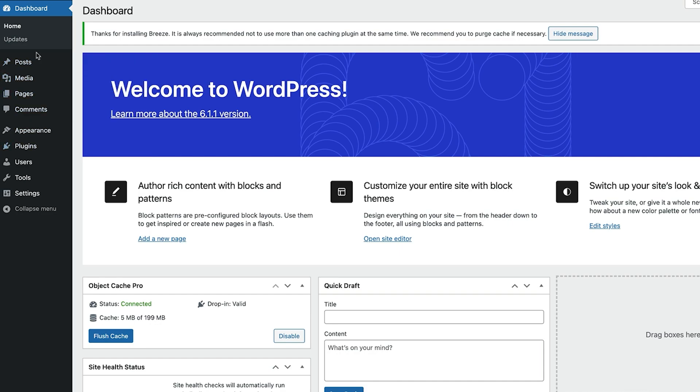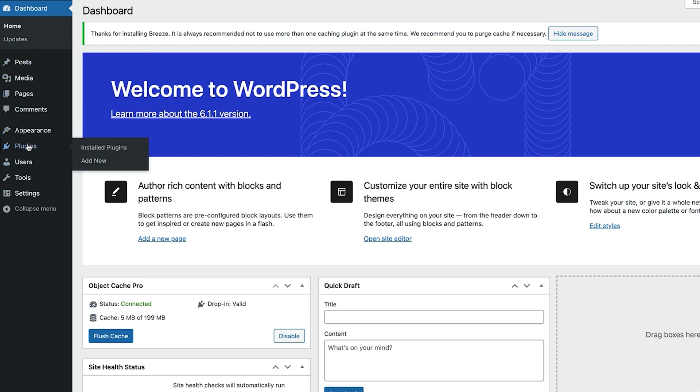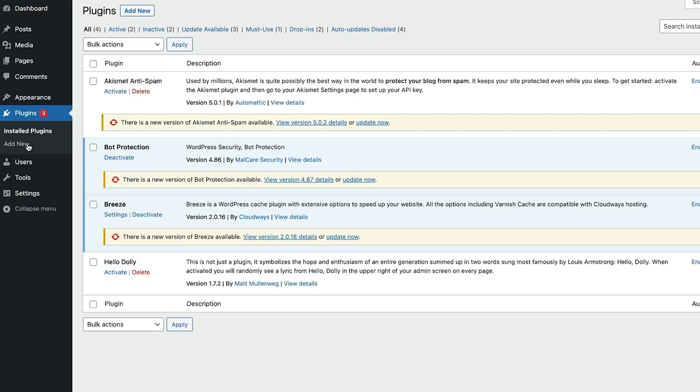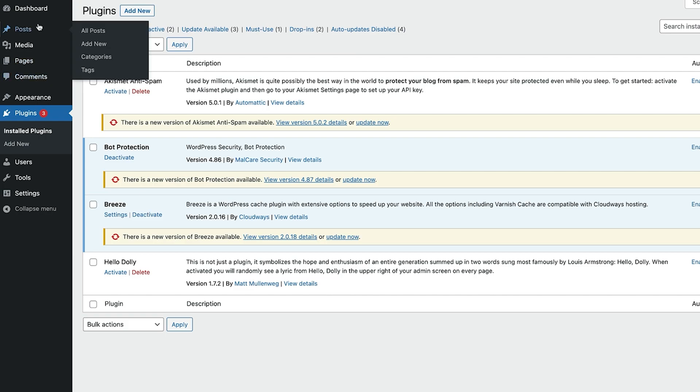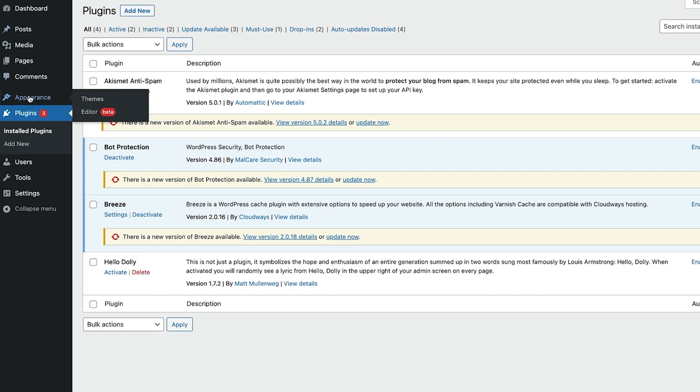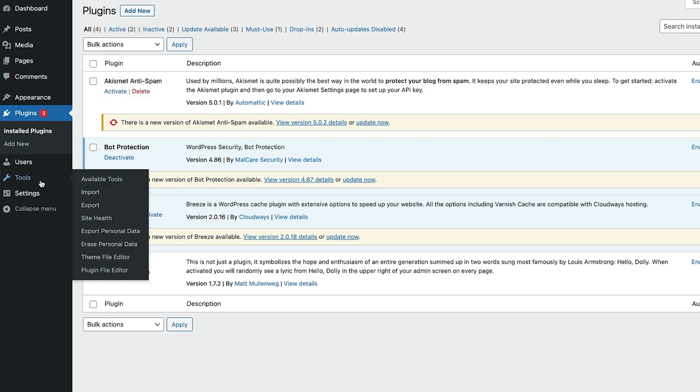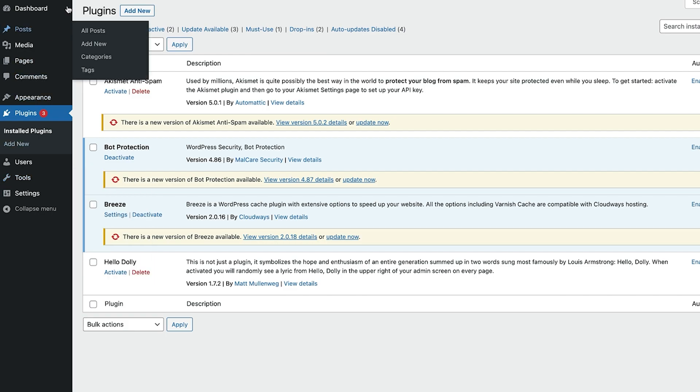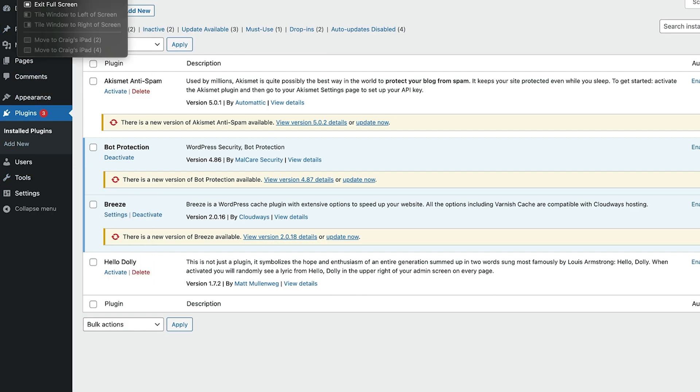So we can log in and we can see what we've got and it's just the standard WordPress install that's on here. We'll be able to see some of the plugins that come, such as bot protection, Breeze, which come from Cloudways. So standard WordPress install. Obviously we can go through, we can add themes and go on and basically develop the website on this staging URL as it's set up just now.